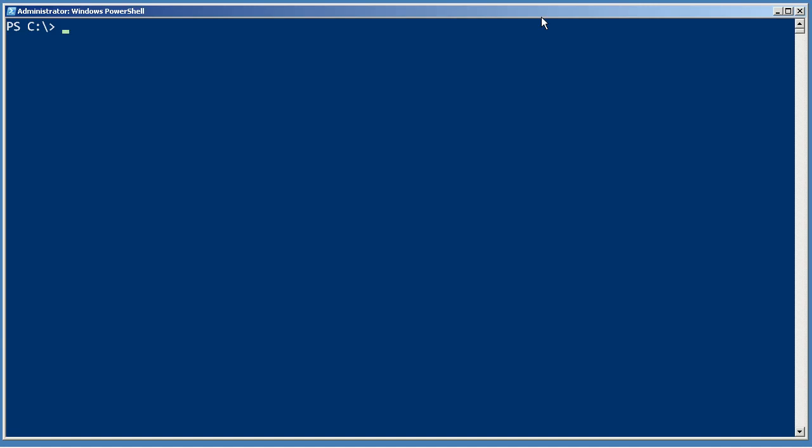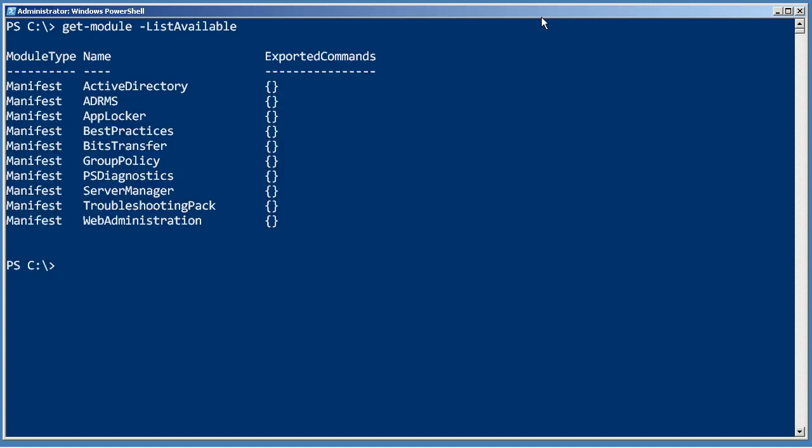I want to see how I can retrieve the setting from a particular GPO setting in a particular group policy object. So let's start by seeing if I have any way of getting into group policy. Let's do a get-module -ListAvailable. And I do have a group policy module.